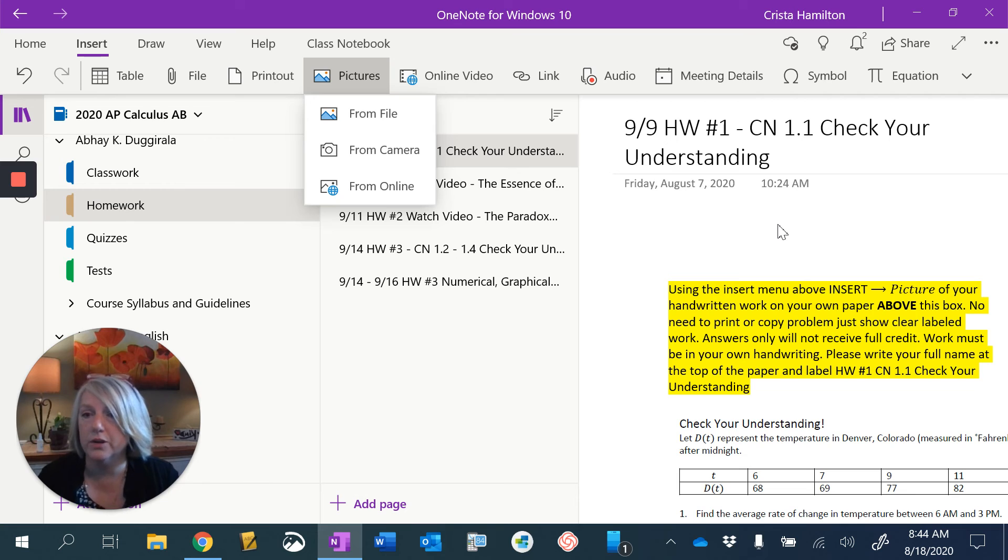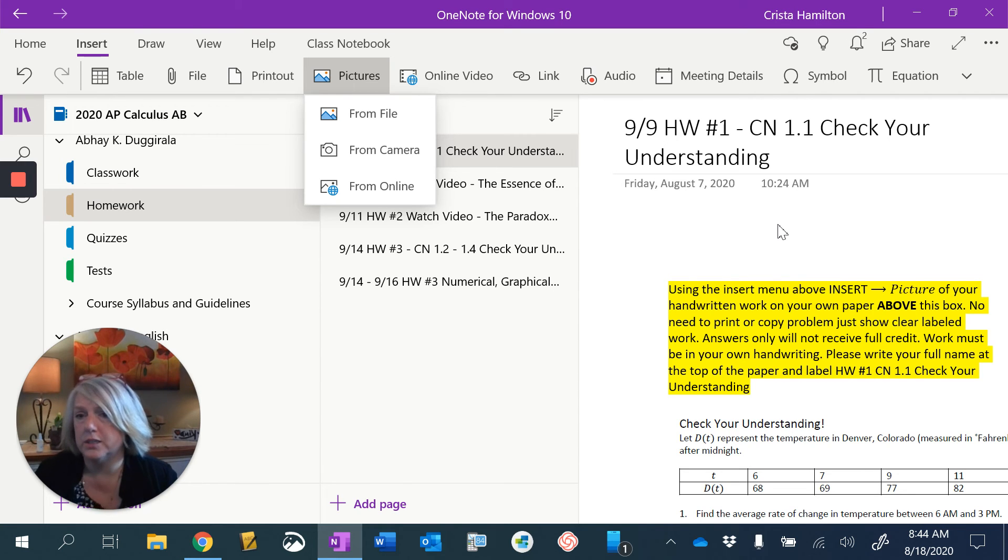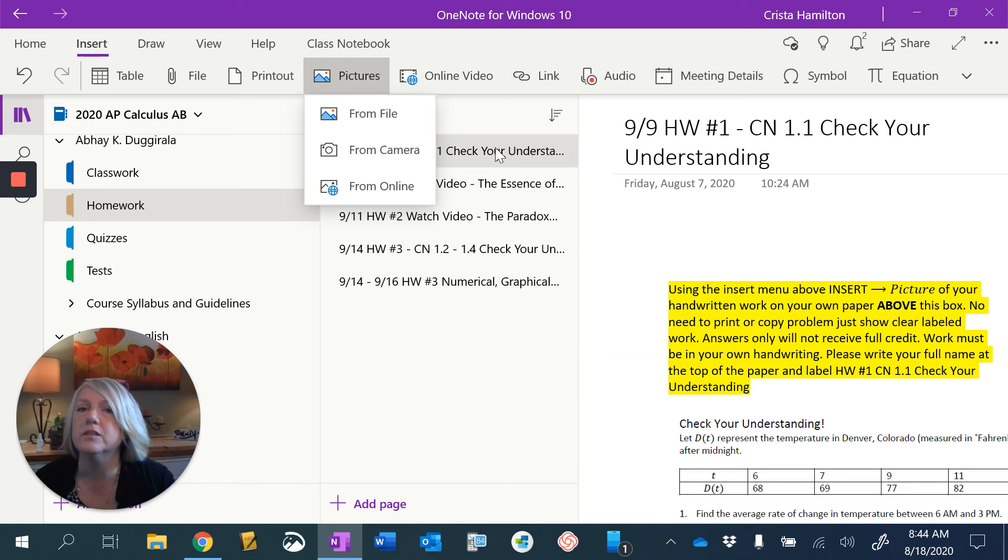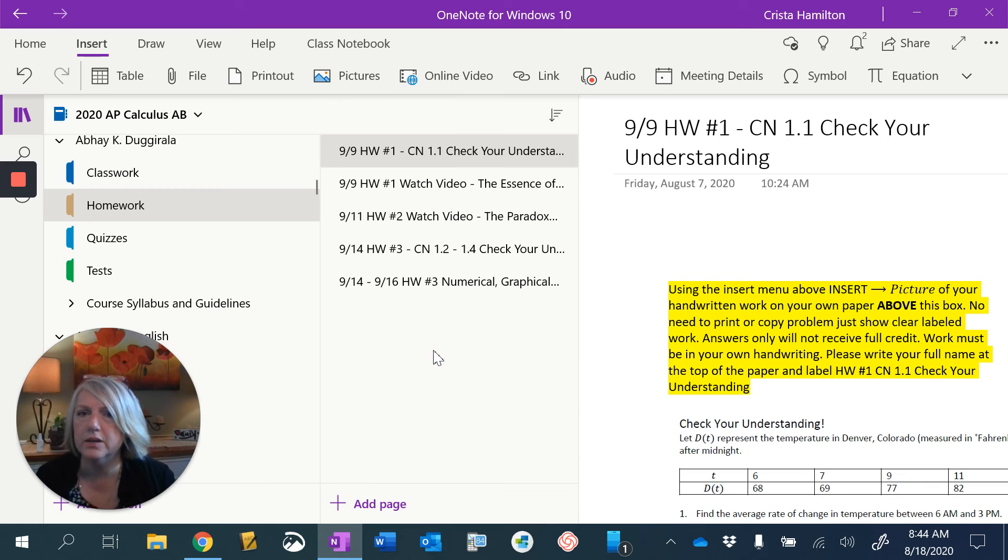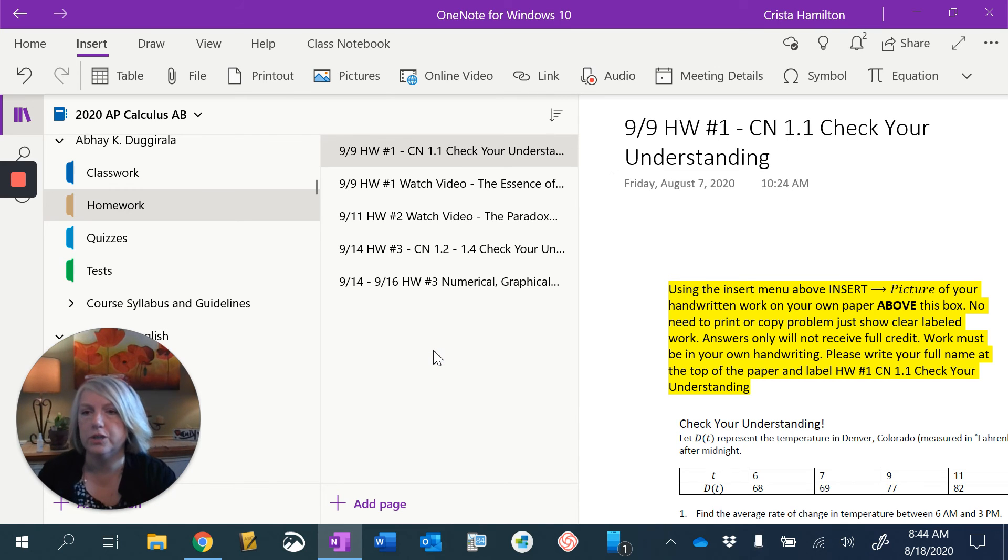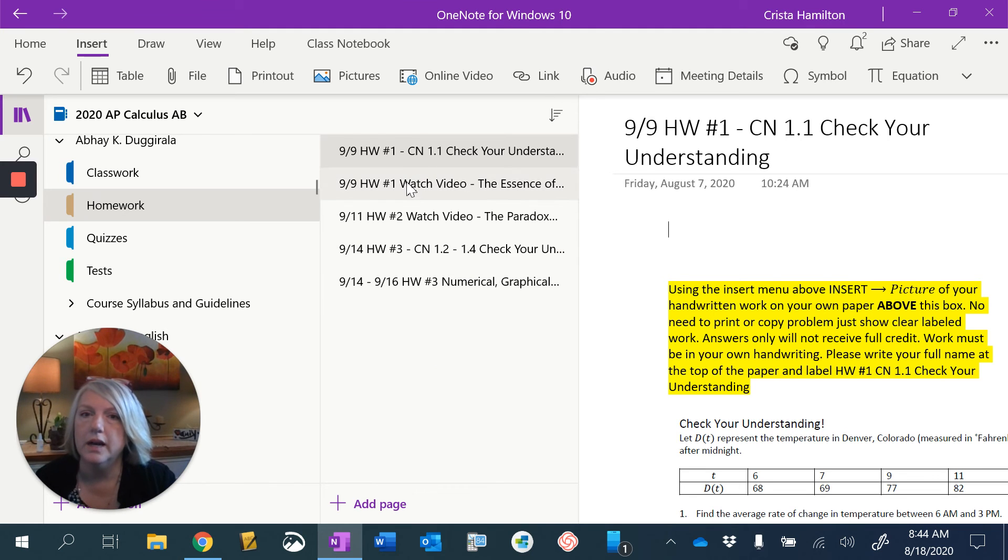Homework needs to be on your own paper, in your own handwriting, and you need to sign your name at the top as this is your own homework. So that's the one thing that you're going to be turning in in OneNote. After we get into the year a little bit, we'll see how the Schoology works versus OneNote. And I may make some changes to this, but that's how we're going to start the year.